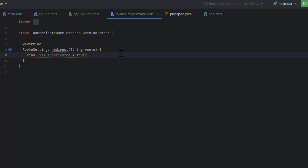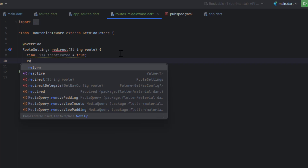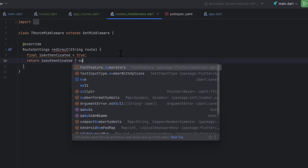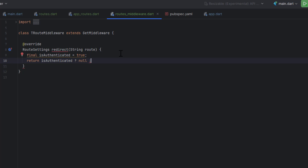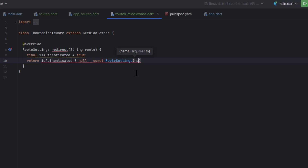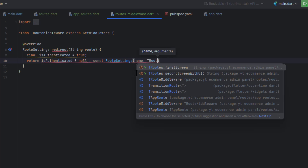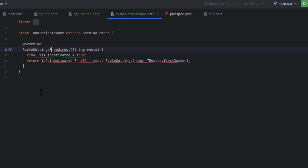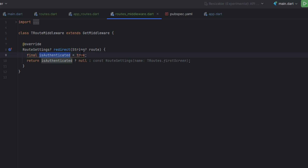I'm creating a boolean variable 'isAuthenticated' set to true. If it is true, we return null — meaning we do not force the user to go to any specific screen, allowing navigation to proceed. If the user is not authenticated, instead of proceeding we return RouteSettings with the name property set to TRoutes.firstScreen, redirecting to the login screen. The return type should be nullable to accept null. Since isAuthenticated is always true here, the redirect code is essentially dead code at this stage.